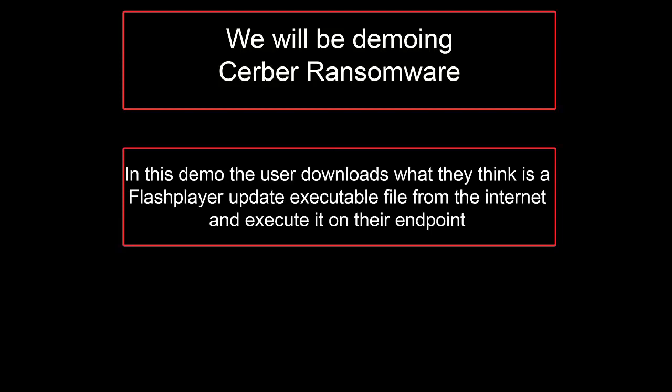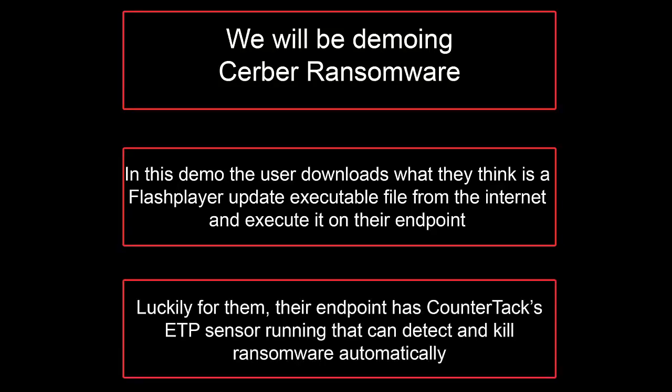In this video, we're demonstrating ransomware on an endpoint that has CounterTAC endpoint threat platform installed. We will see how CounterTAC ETP automatically kills the ransomware and quarantines the endpoint.